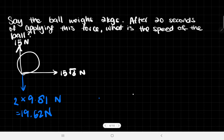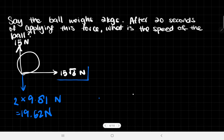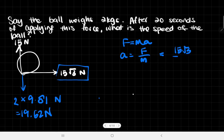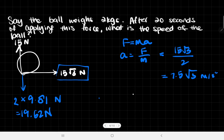The resultant vertical force is downward, but the ball is already on the ground so it can't go further into the ground — it just skids along the floor. Ignoring friction, the only force we focus on is the horizontal 15√3 newtons. Using F = ma, the acceleration is F/m = 15√3 / 2 = 7.5√3 m/s².